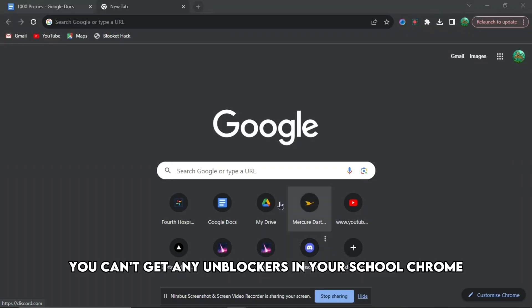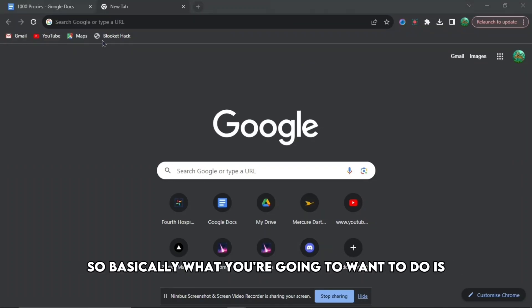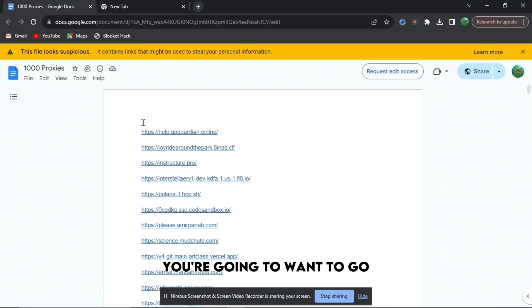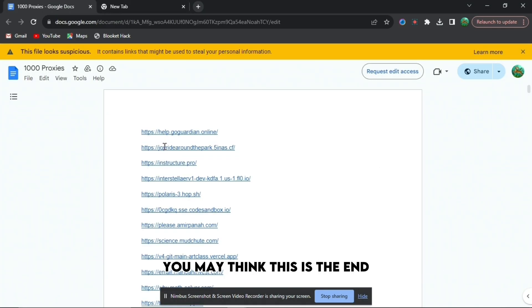If you're annoyed that you can't get any unblockers in your school Chrome, I'm going to show you exactly how to do that in today's video. So basically what you're going to want to do is go to the Google Docs in the description down below. You may think this is the end but this